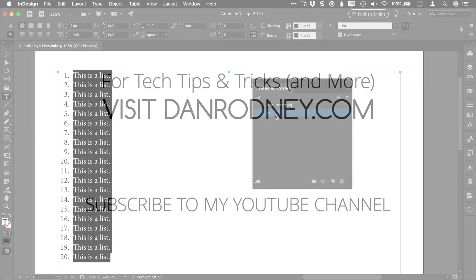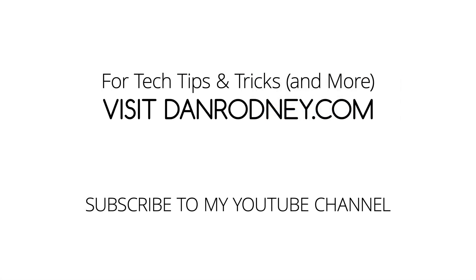I hope you found these tips helpful in mastering InDesign's numbered lists feature. If you enjoyed this video, please click the like button and subscribe to my YouTube channel for more tips and tricks.